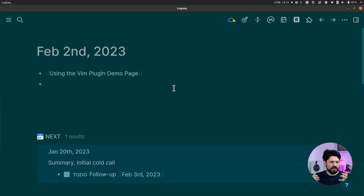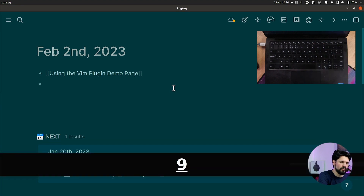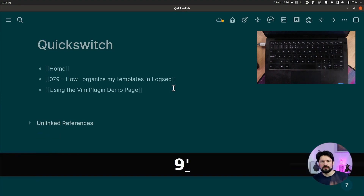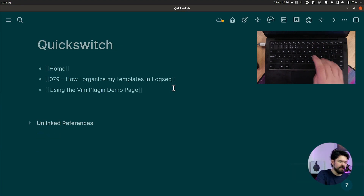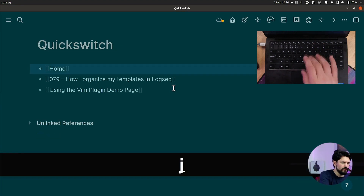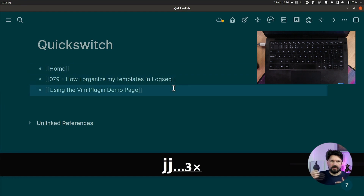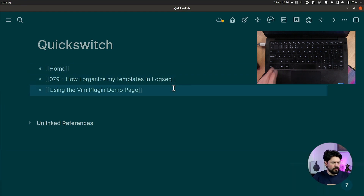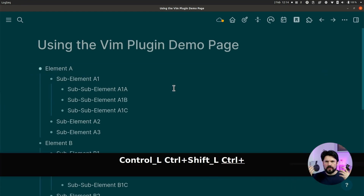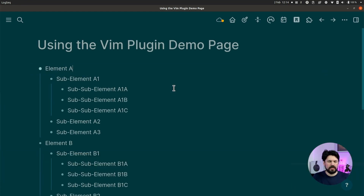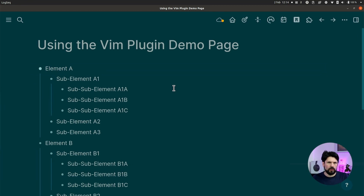Let's start with a quick demo. I made a mark called nine that brings me to my quick switch page, and then I can use the selector to pick a page and press Ctrl+Shift+Enter to get to that page — all without touching my mouse. There will be more tricks like this inside the video.